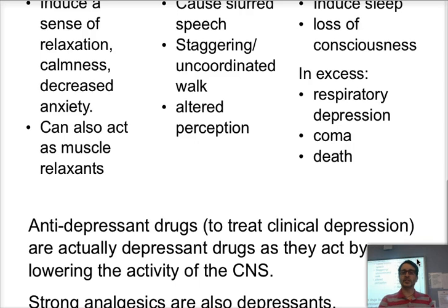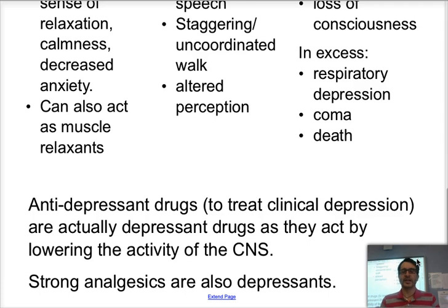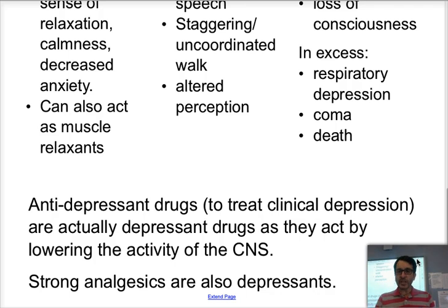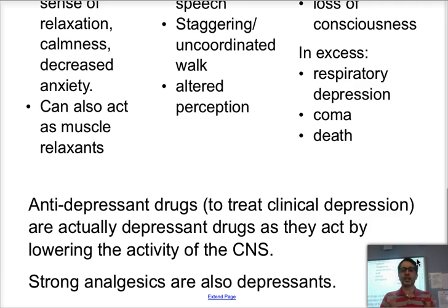Antidepressant drugs are a type of drugs that are used for clinical depression. Antidepressants are depressant drugs — that's a little bit confusing. They act on clinical depression, a psychological term, but they act on the body by depressing, lowering the activity of the central nervous system. That's why they're called depressant drugs. Strong analgesics are also a depressant drug. That's why they can cause stupor.